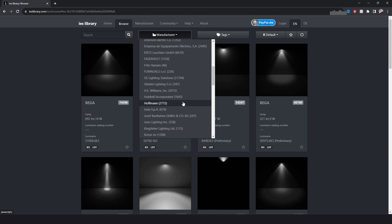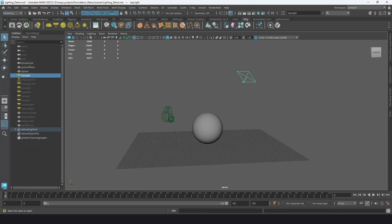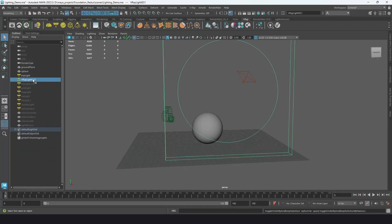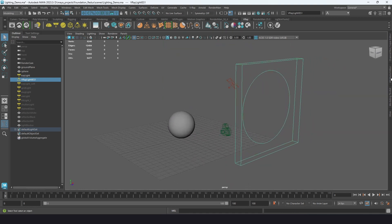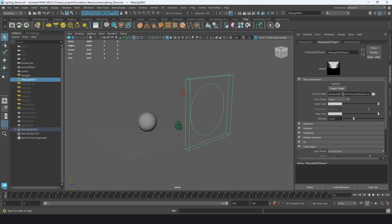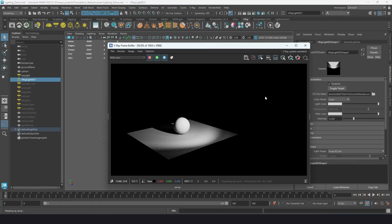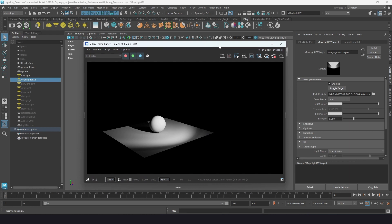The specifications, shape, and features of that light are baked right into the data file, and you can load it into V-Ray. I have one already here — the file loaded is a recessed lighting type, so it has a spotlight feel with a nice fall-off effect. We'll take a look later at how some of these settings differ from the standard light.